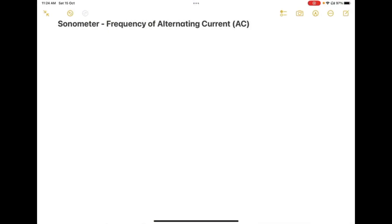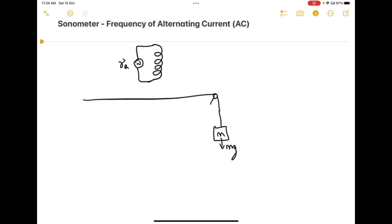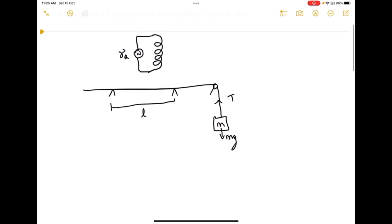We are going to determine the frequency of the alternating current using a sonometer. We have AC frequency nu_a. The sonometer has a wire of length L, and this end is connected with the pulley. We have a mass M here. The downward force is M into g, and the upward force is the tension T. We have two knife edges in the sonometer, and the distance between the knife edges is L. So tension T equals M into g.